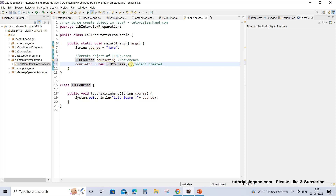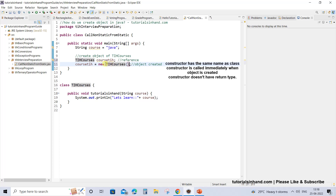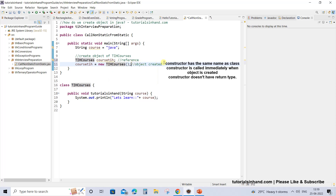Now you might ask what this constructor is actually doing. This constructor is a special method which initializes the object. We can use this constructor to initialize the values of object attributes at any particular point of time — we will show that also in an upcoming video. So stay tuned for that. For now just understand that this constructor is used to initialize the object attributes.